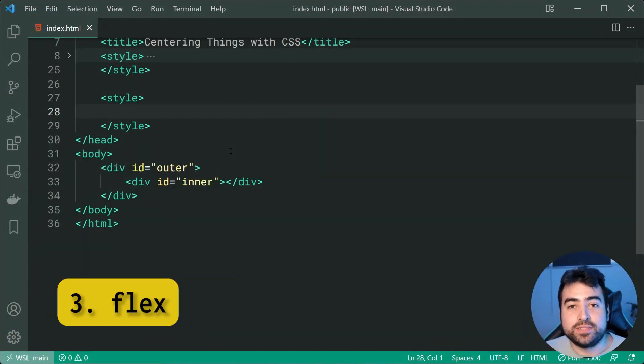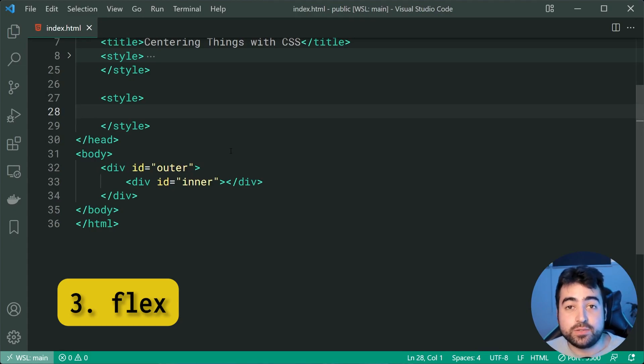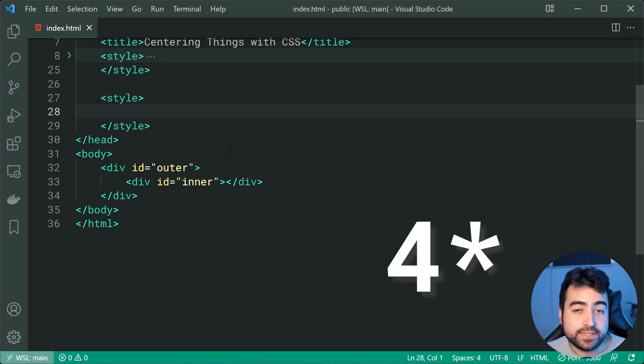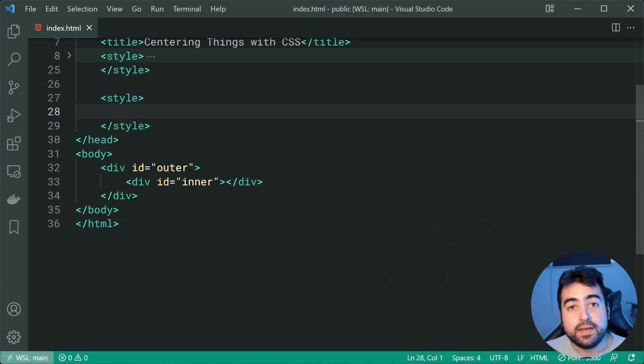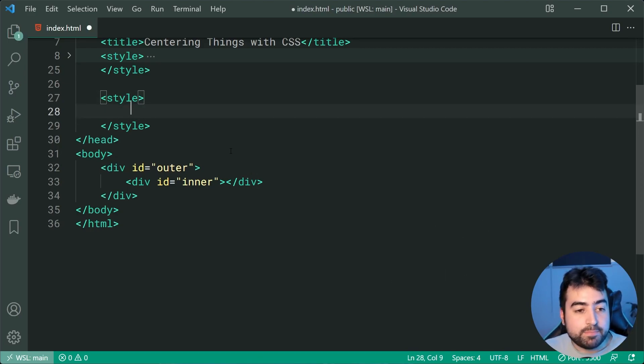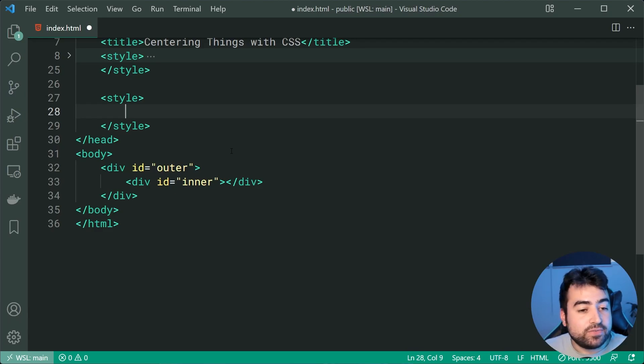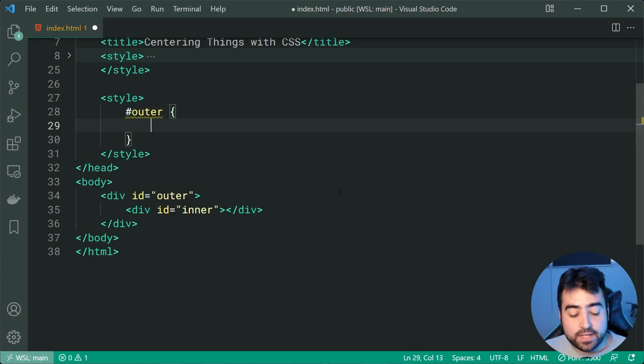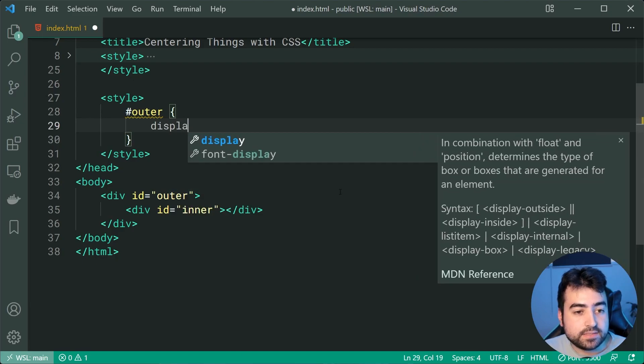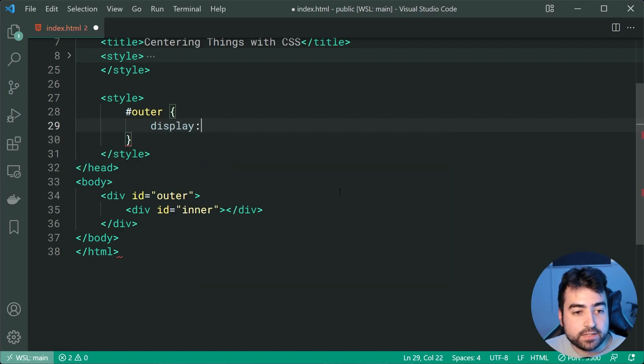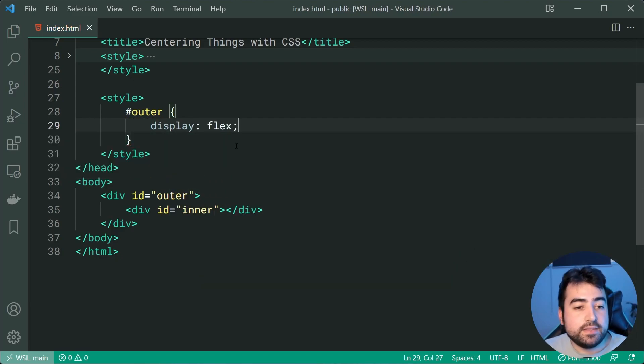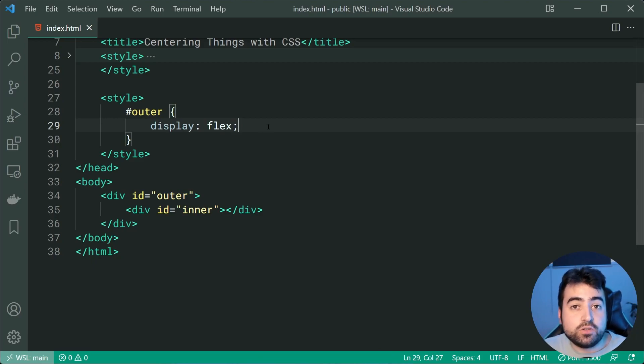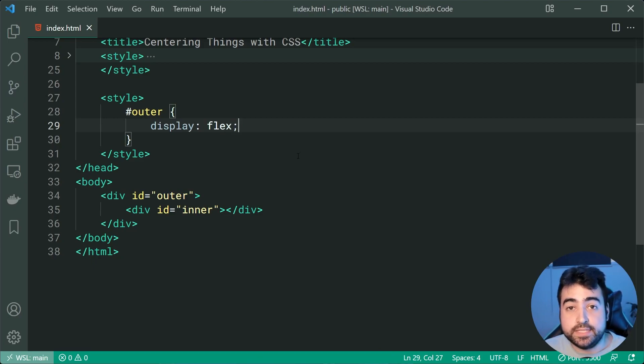Next up we've got centering using flexbox. So this right here is one of the preferred techniques of these five in today's video. Now this one works based on setting a display of flex on the outer. So let's target the outer right here and we're going to set a display of flex right here. Now by setting this display of flex it's going to be very similar to the default block display of divs so you shouldn't encounter many issues by using display of flex.